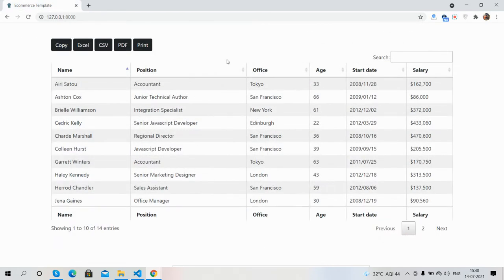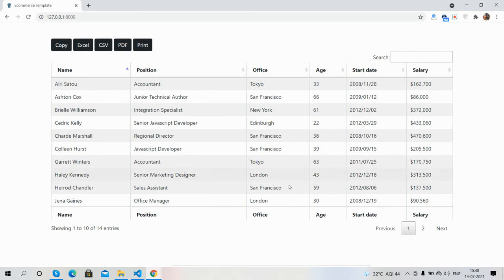So guys, have you seen Laravel 8 jQuery DataTables with copy, Excel, CSV, PDF, and print button functionalities are working fine? Like always, I will share the code snippet link inside this video description, so please get the code.